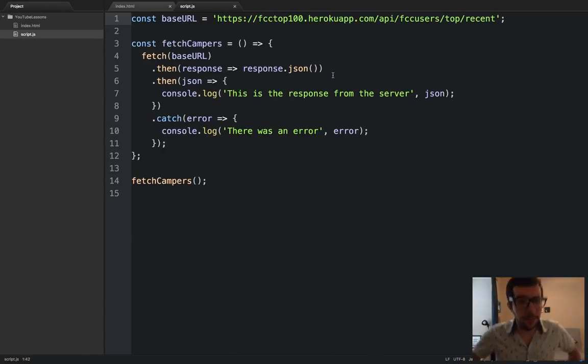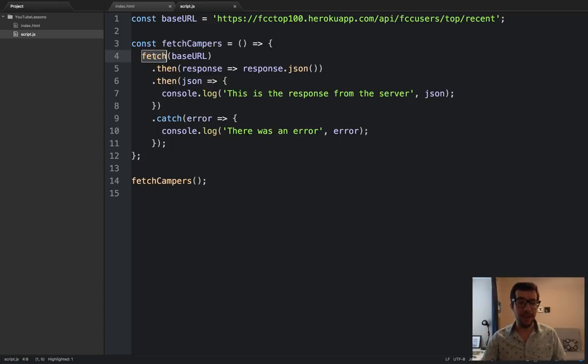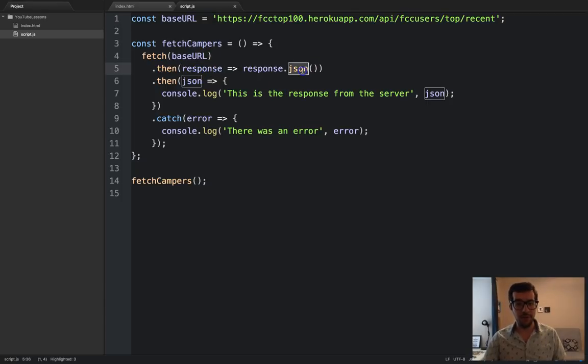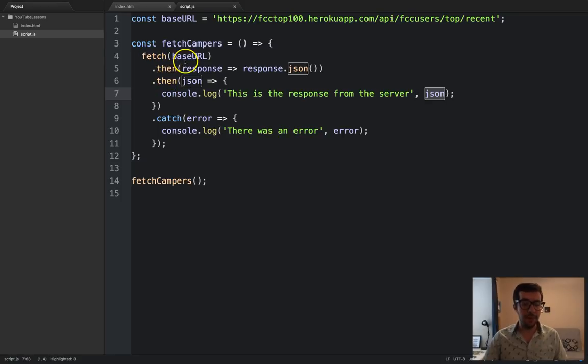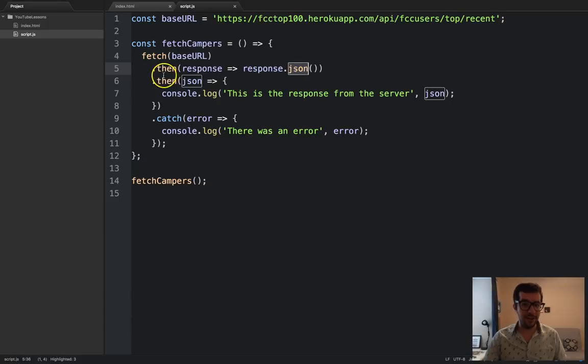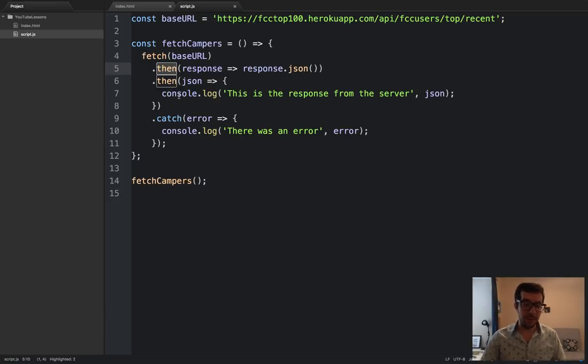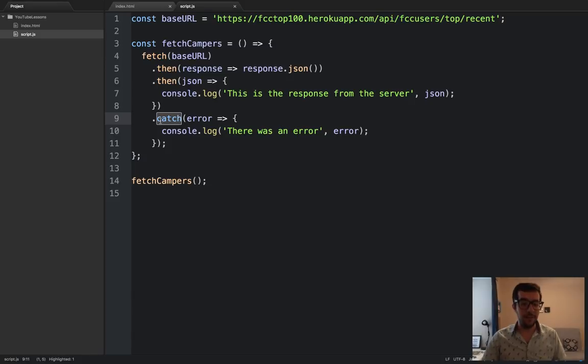All right. So, very simple stuff right here. We have a function called fetch campers. And it is going to make a fetch to this URL. When we get a response from the server, we're going to call .json on it. And the results of that will give us the data that we want. And both of these things, calling fetch and calling .json, both of those things are asynchronous, which is why we handle it using a .then property. If one of those steps fails, either the fetching or converting it to .json, then we can catch the errors using this catch block right here.